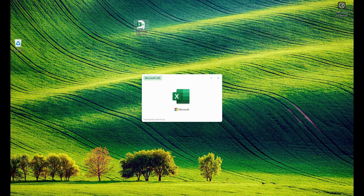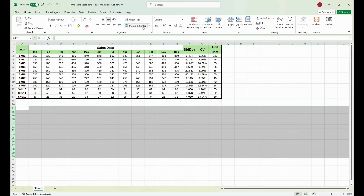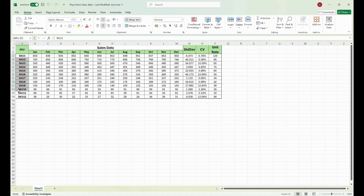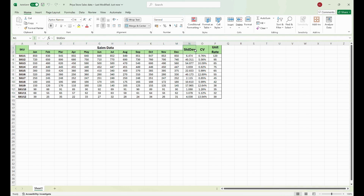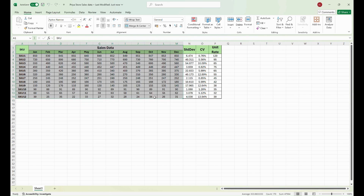Let us use this knowledge and do a case study on how to implement ABC XYZ classification for the inventory in Priya store. We will be working with a dataset of 12 different SKUs, each having monthly sales from January to December. The data also includes standard deviation, coefficient of variation, and the unit price of each SKU. Now let us break down the calculation.